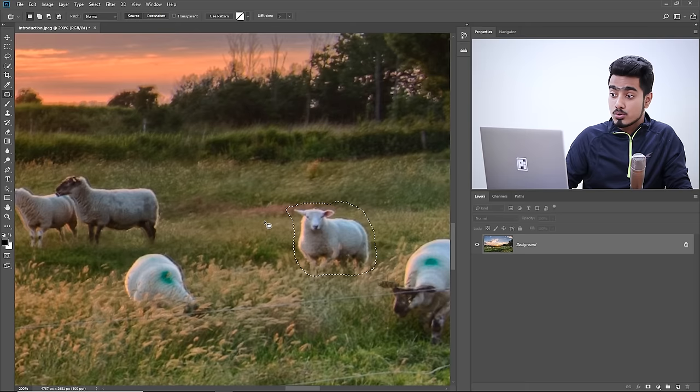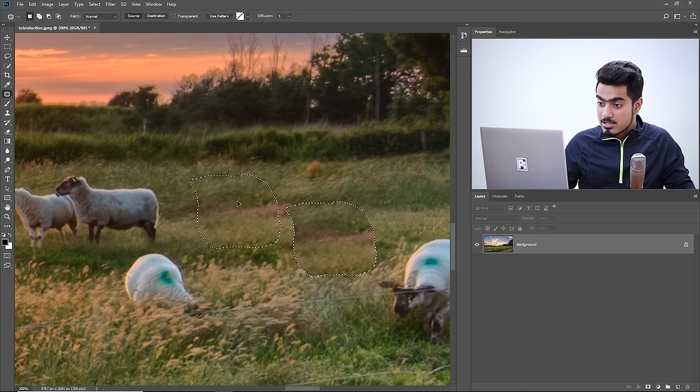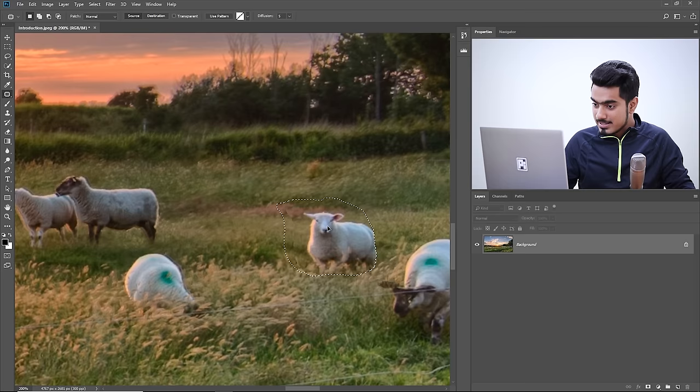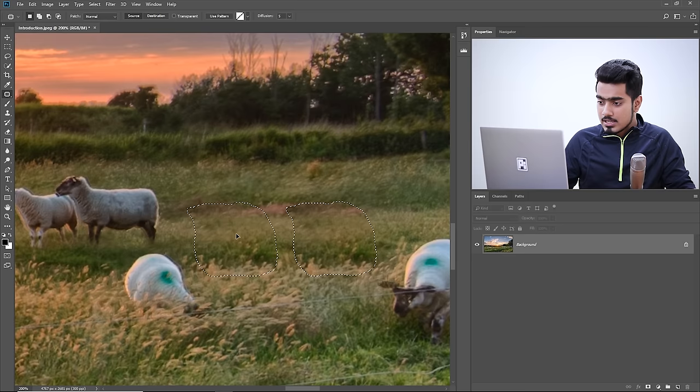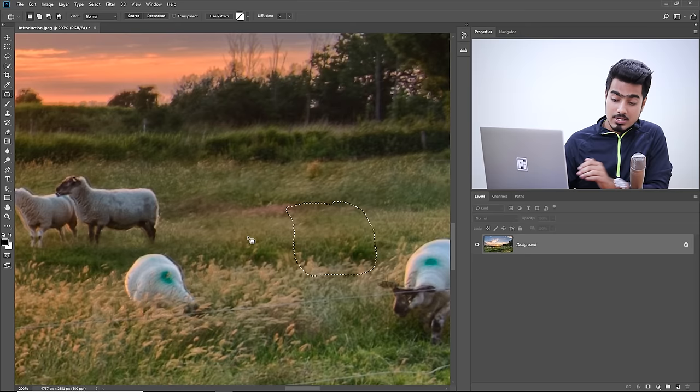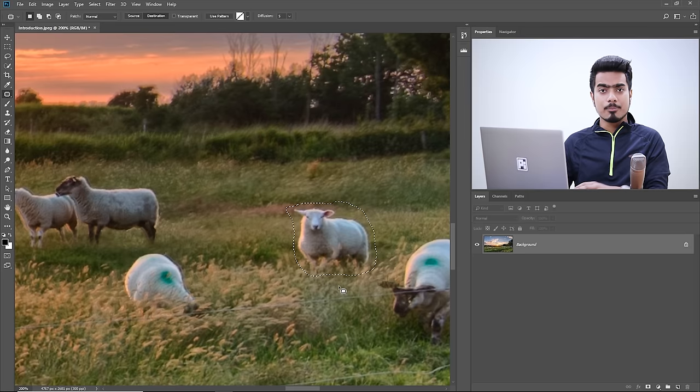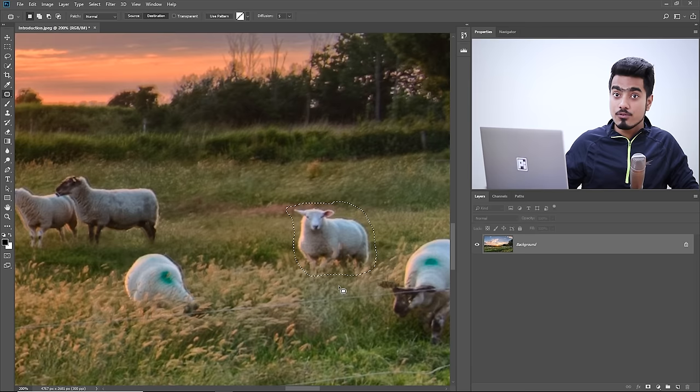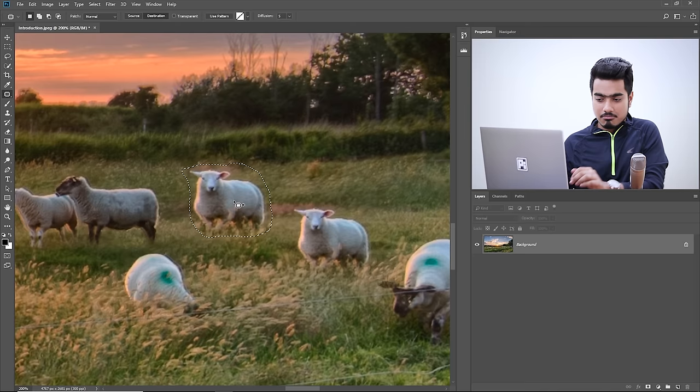With Source selected, you determine what area to take as a reference to replace the selected area. If I move and select a source area, then release — I'm selecting the source. Now let's choose Destination instead. With Destination selected, I determine the destination for this sheep — if I want a duplicate, I place it there and press Control or Command D. But that's not the primary use.